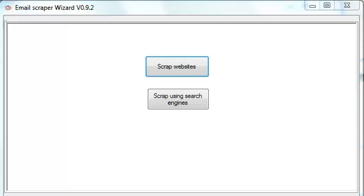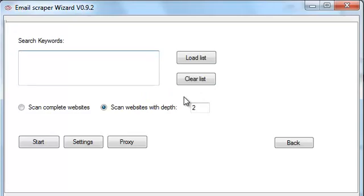Hello everyone, welcome to my second video on how to use Botopia's Email Scraper Wizard. This video is going to focus on the scrap using search engines option. In the previous search websites option, we were adding URLs to begin our search.